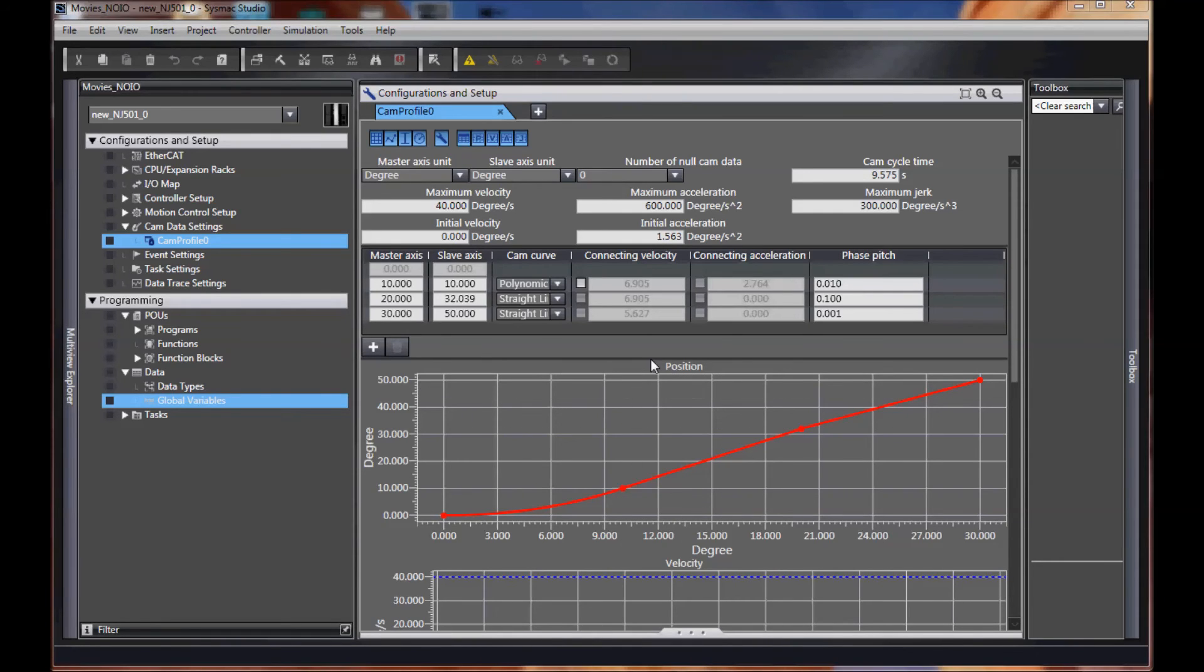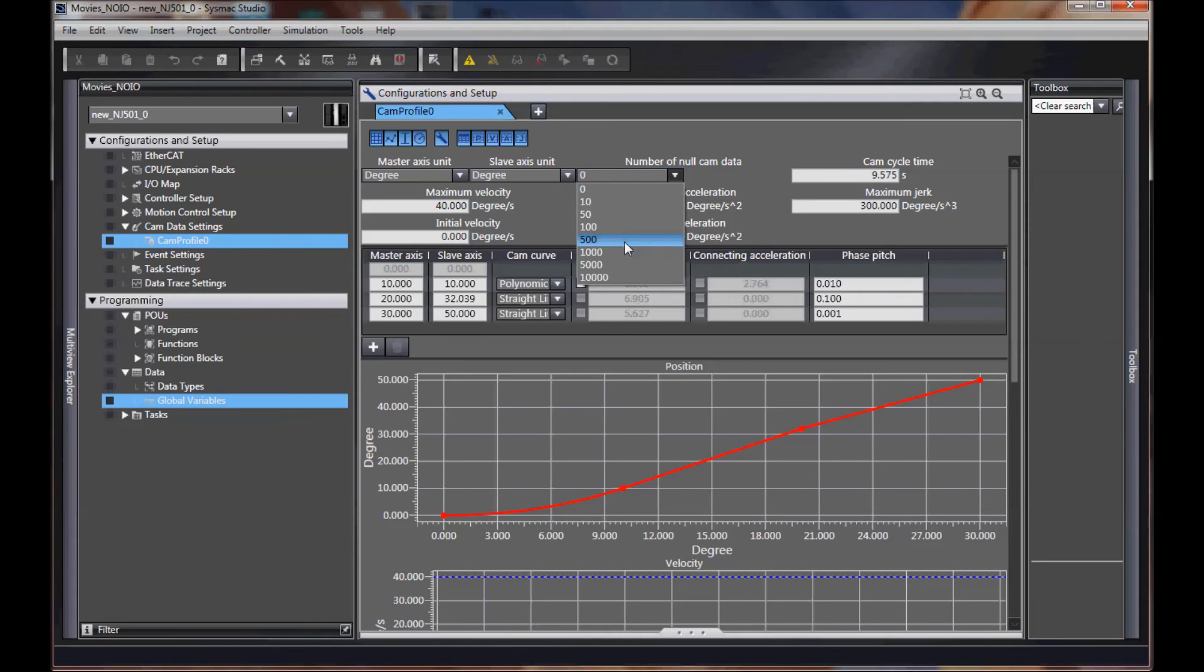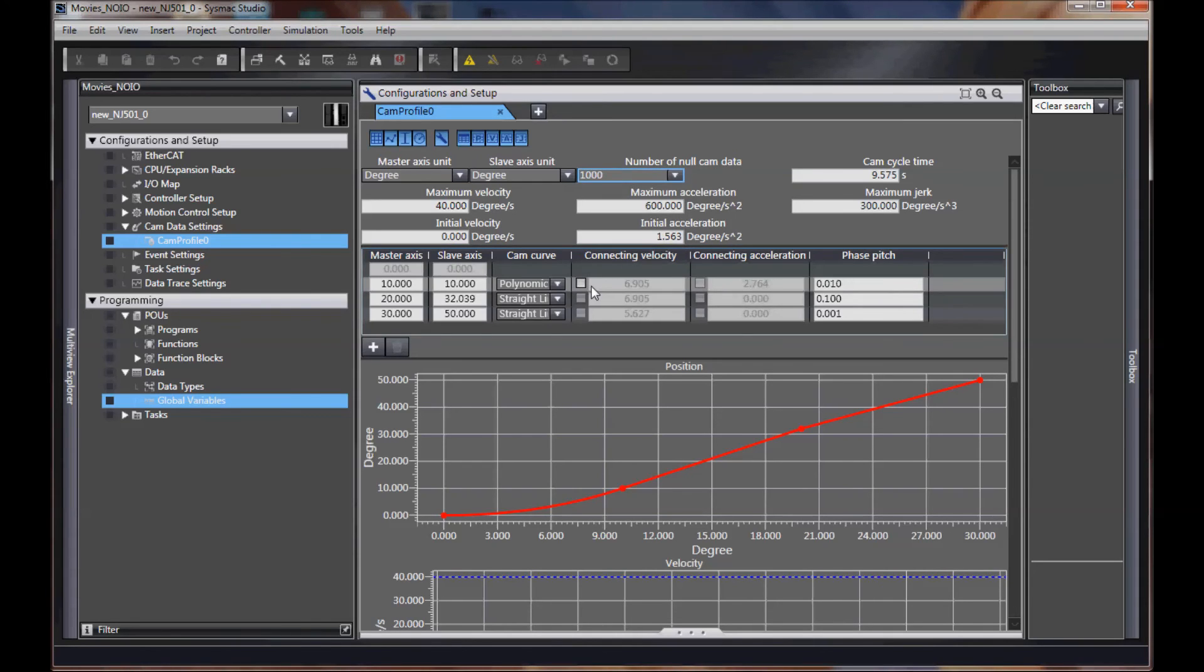One more point. If you want to create your own cam table externally, you come to this tool, you create the name, you fill it full of null data, or a phony table down here.